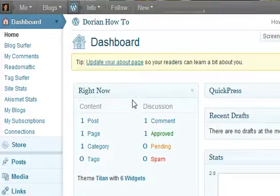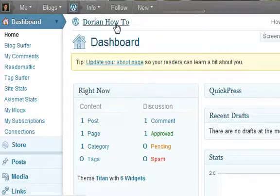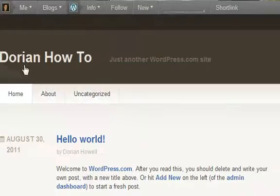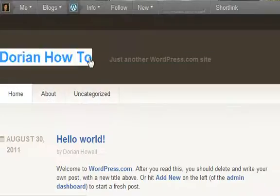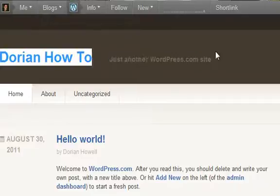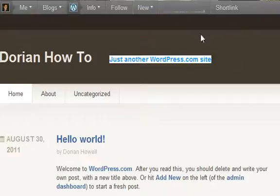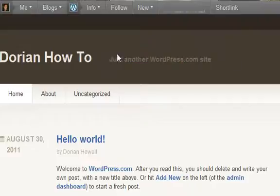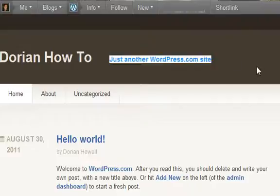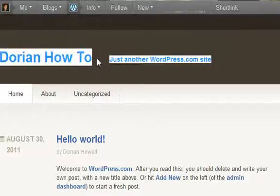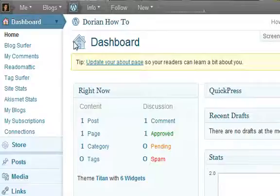The first one is the site title and tagline. What the site title is, is right here. This is the site title, and this is the tagline right here. I personally do not like just another WordPress site, so I'm going to remove that, maybe I'll change this, and I'll show you how to do it right now.